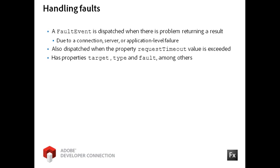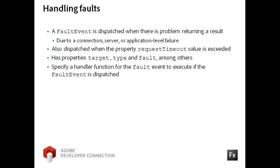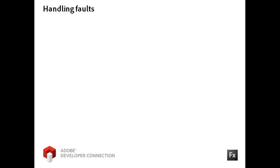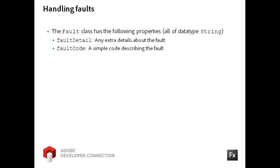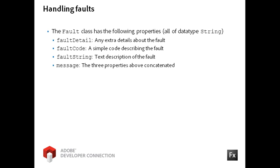The fault event also dispatches an event object, so you will have access to properties like target, type, fault, and others. As when handling a result event, you will define an eventListener function and pass the event object to it. The FaultEvent class contains four string properties. The FaultDetail property contains extra details about the fault. The FaultCode property is a simple code for describing the fault. The FaultString property is a text description of the fault. The message property is a concatenation of the other three properties.